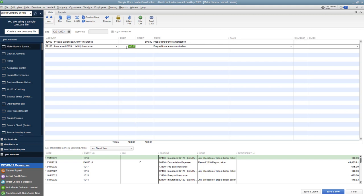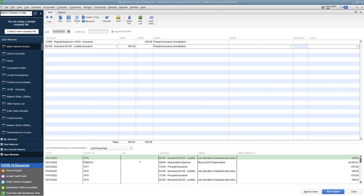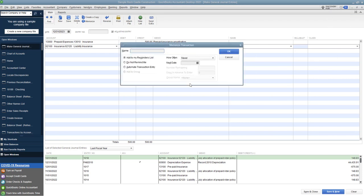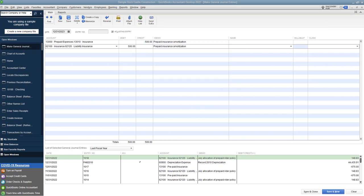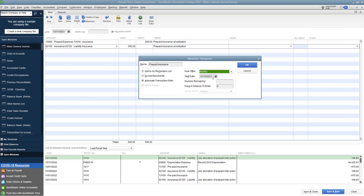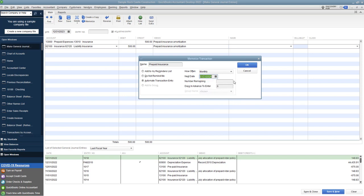All right, now before you save this, before you save and close, you want to go up to here to memorize. This brings up this pop-up box here. And we're going to memorize this journal entry so that it does it every single month throughout the year, so we don't have to worry about entering. So we're going to call this prepaid insurance. You can either add it to your reminders list to do it, do not remind me, or automate. We want to automate the transaction entry. How often? We're going to do this monthly. All right, move this back over here. Next date. Okay, so this one is 12-31-2023, so we want to make the next one 1-31-2024. The number remaining is going to be 11, all right, because this one is the first one, and then we have 11 left. 11. And the days in advance to enter. You can put this and have it enter a couple days in advance. That's fine. You can leave it at zero. It's going to do it the day of. I'll just put one. So one day in advance to enter. So we click OK, and you're going to hear this camera sound.